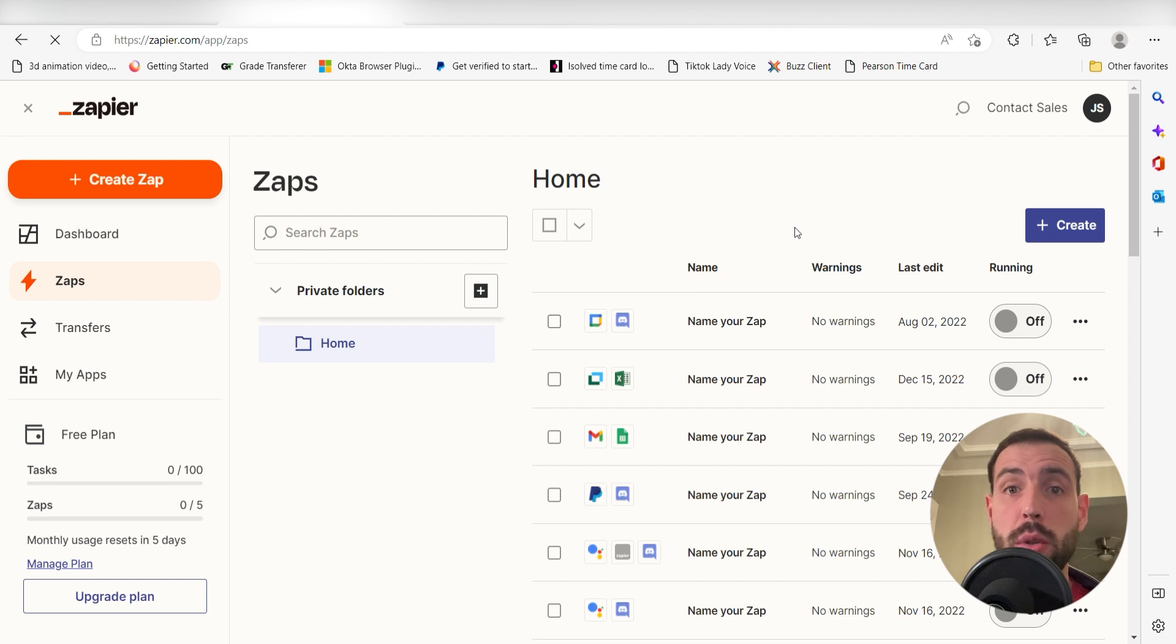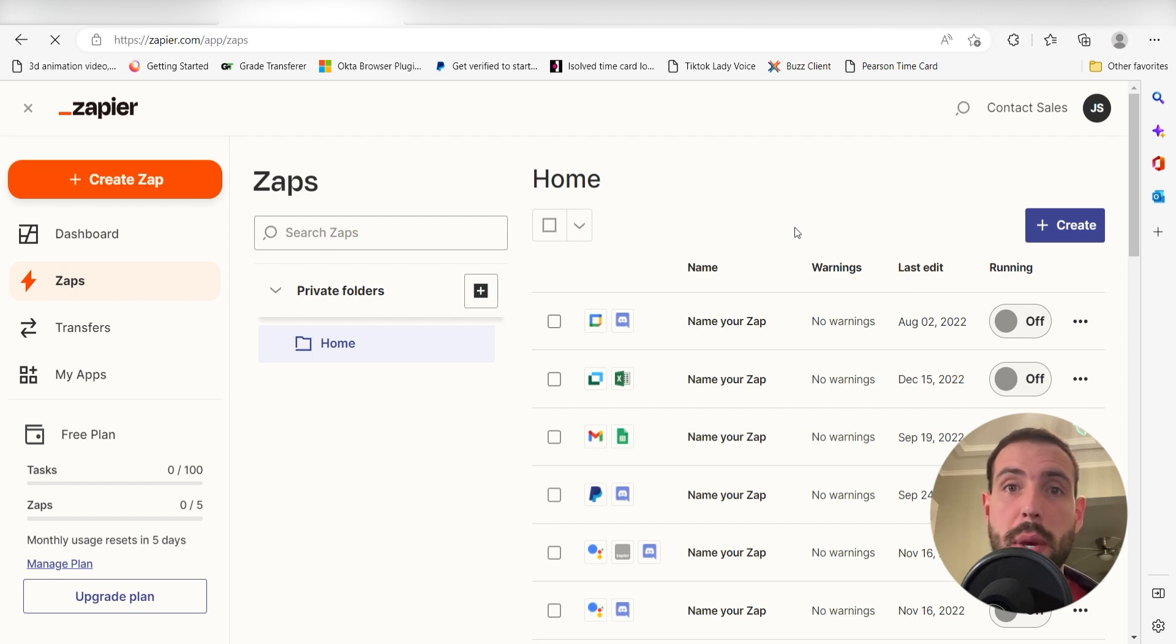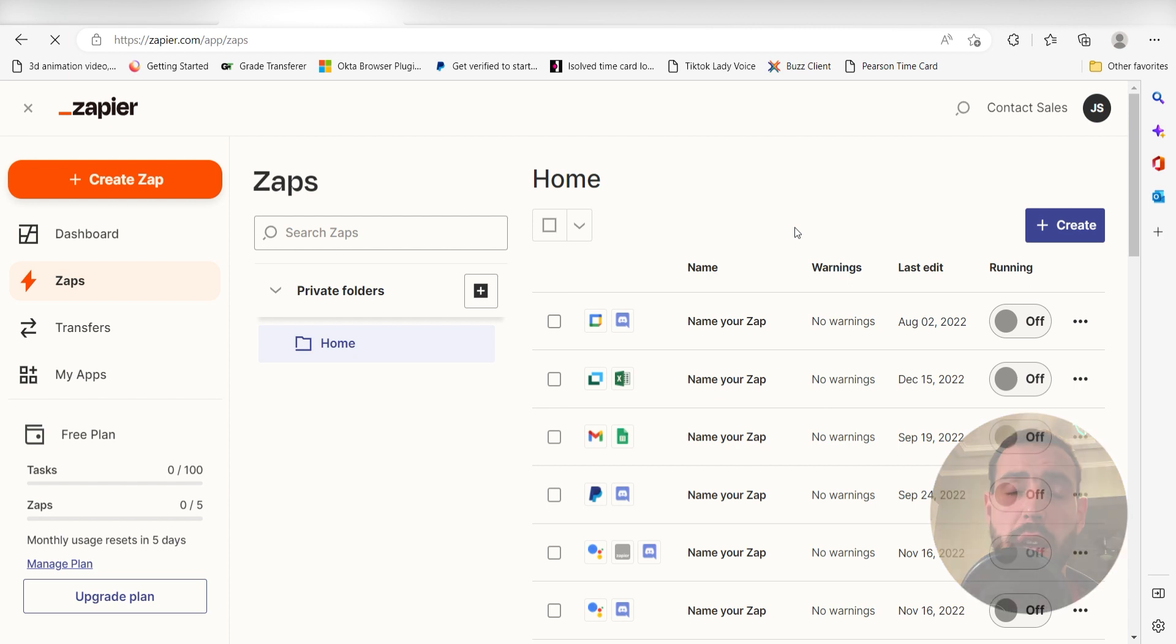Zapier is a no-code tool that makes it easier for anyone to automate workflows across 5,000 plus apps. If you don't have an account, there's a link in the description for a free two-week trial so you can try it risk-free.